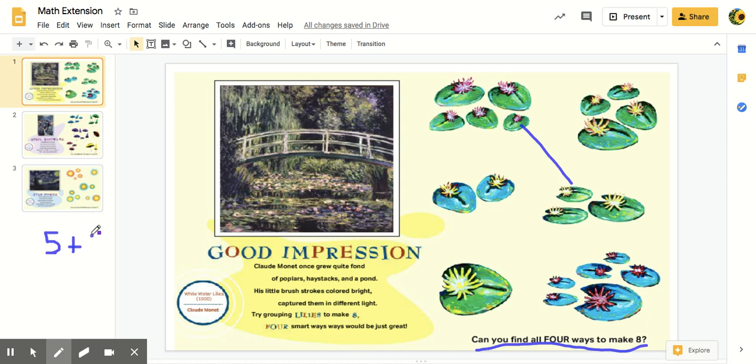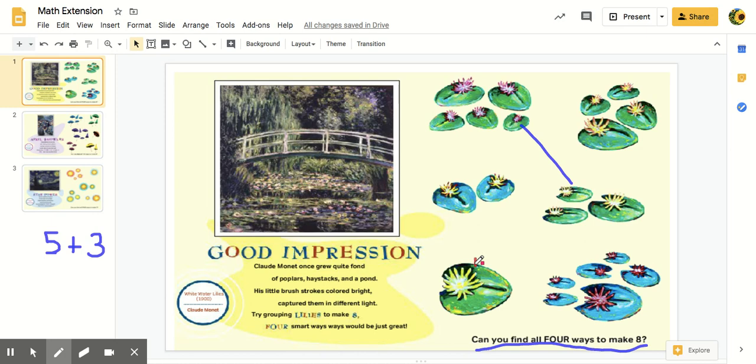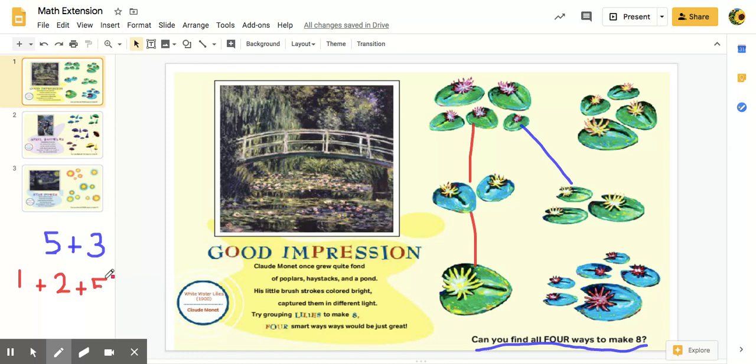What's another thing I could do? Let me just change my color here. I could do one plus two. How many is that so far? Three. I need to get to five again. I could just use that five again. So one plus two plus five also makes eight. So that's one way.